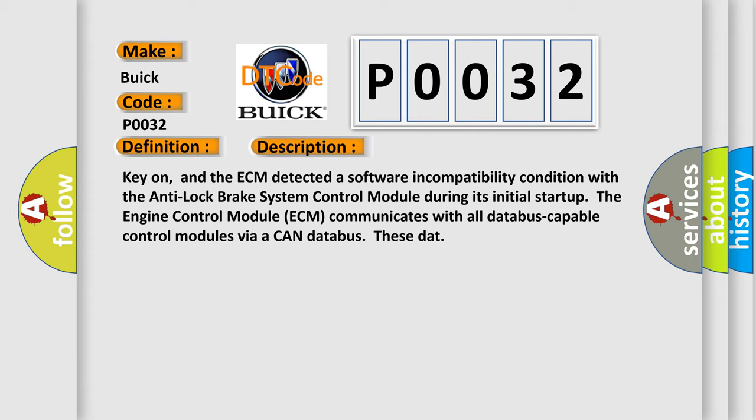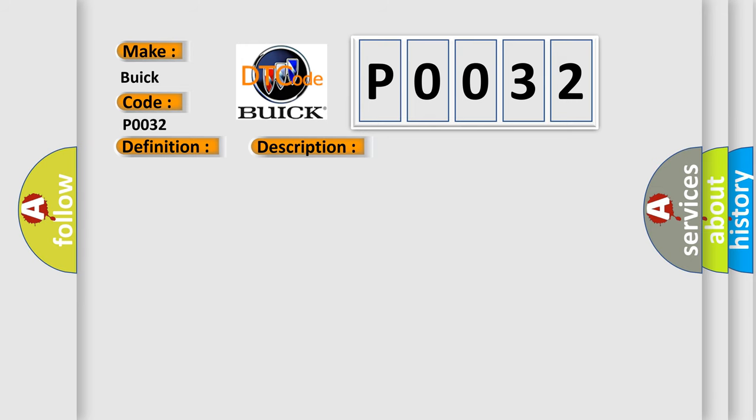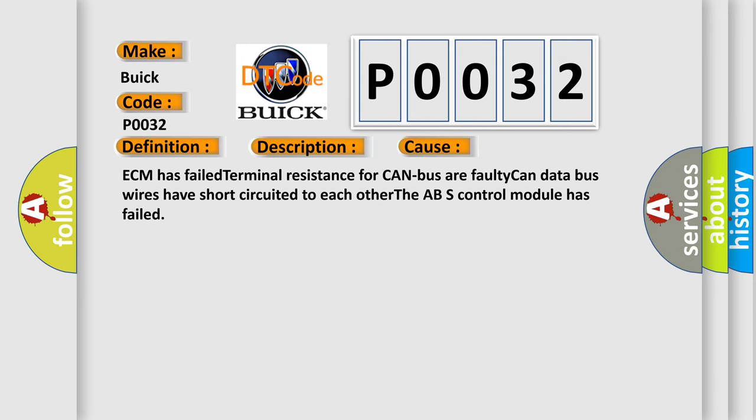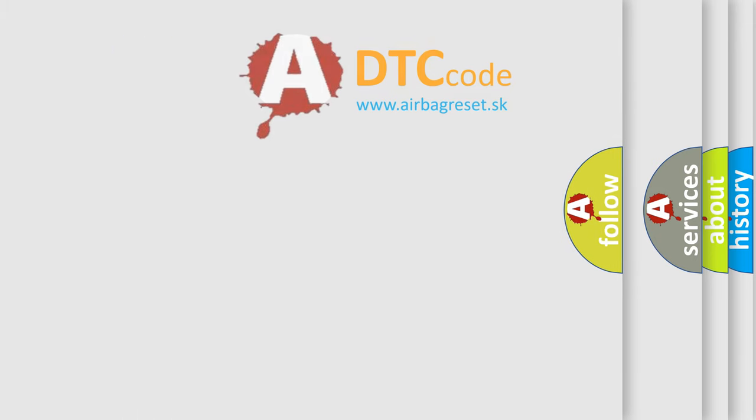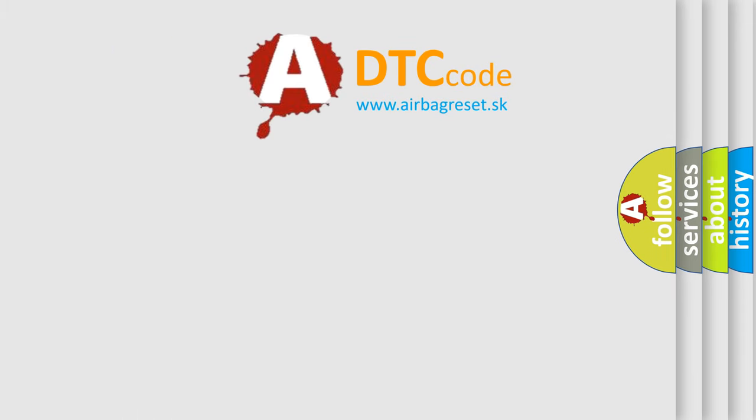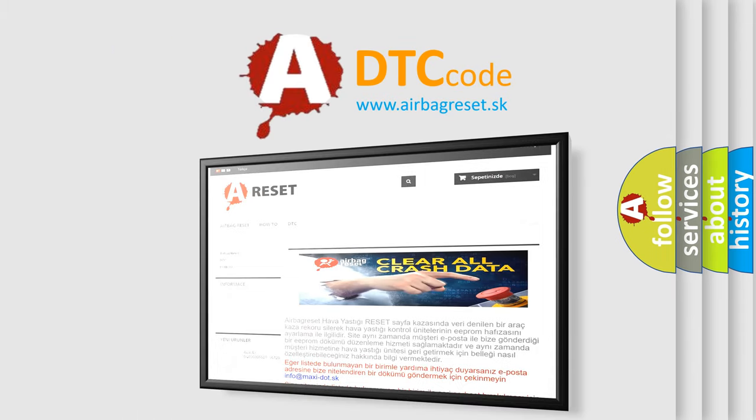This diagnostic error occurs most often in these cases: ECM has failed terminal resistance for CAN bus, faulty CAN data bus wires have short-circuited to each other, the ABS control module has failed. The Airbag Reset website aims to provide information in 52 languages.